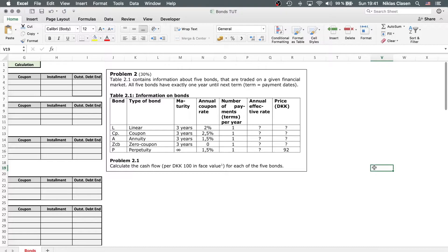The table below contains information about five bonds. These are traded on a given financial market. All of these five bonds have exactly one year until next term, so there's only one payment per year. The table contains various information about these bonds: the type of bond — a linear bond, a coupon bond, an annuity, a zero coupon bond, and a perpetuity. We have the maturity, which is three years for all of them except the perpetuity.